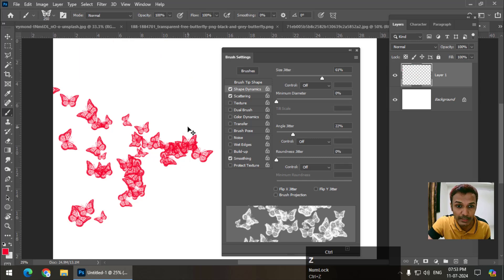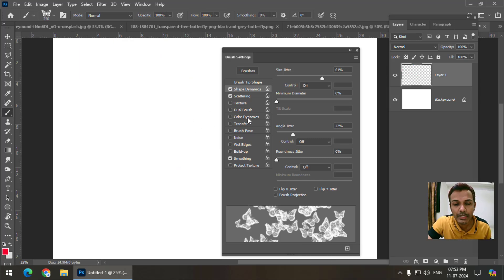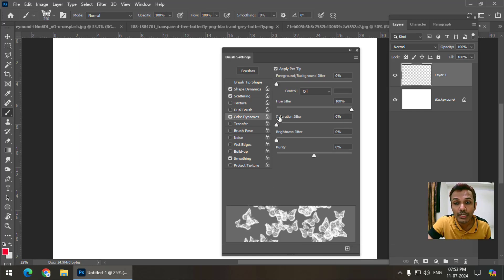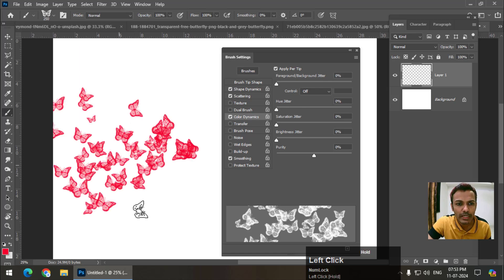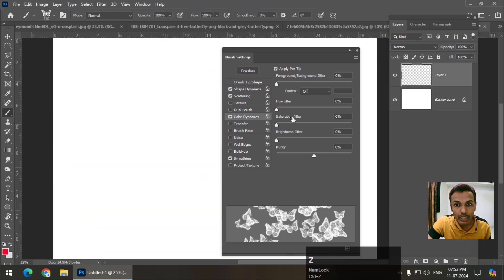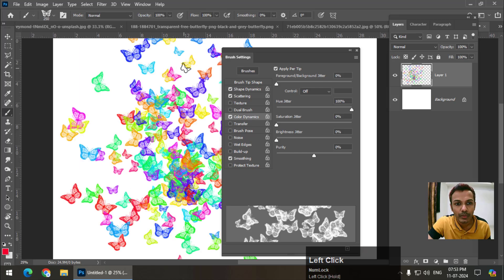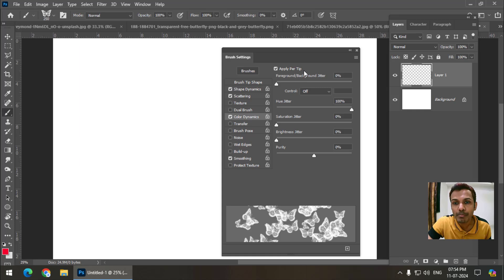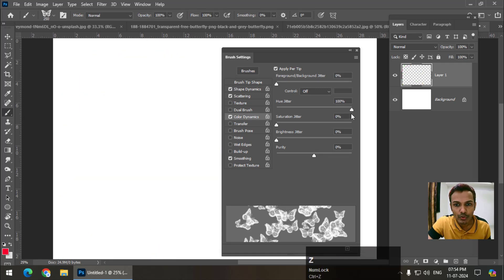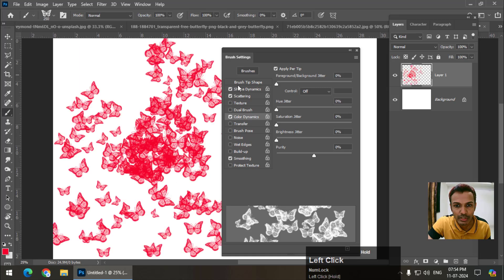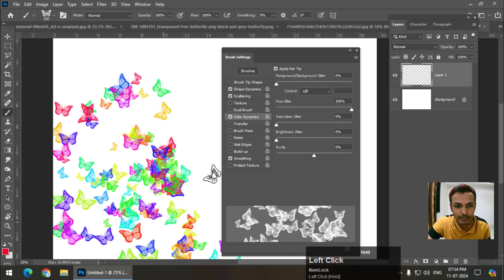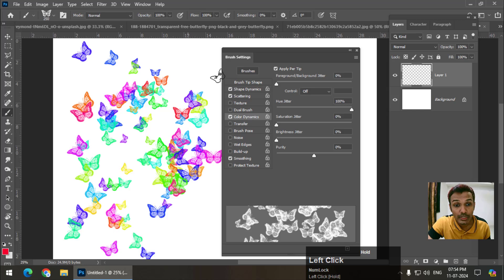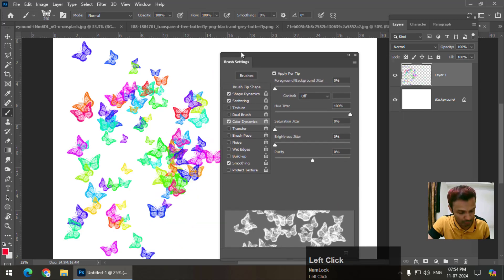Now only one property remains, which is color dynamics. So if you want variation in color, I'm going to use this. If I keep this hue value to zero, you will get similar result. But if I increase the hue value, I will get variation like this. Make sure that apply per tip option is on, otherwise this won't work. If I keep it to zero, you don't see any variation. And as I increase, the variation also increases like this. This is the stroke we can use to create designs.